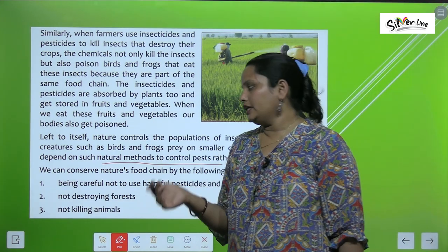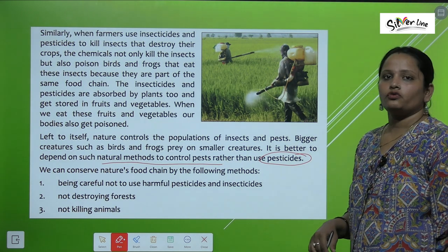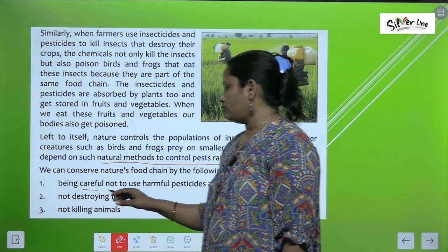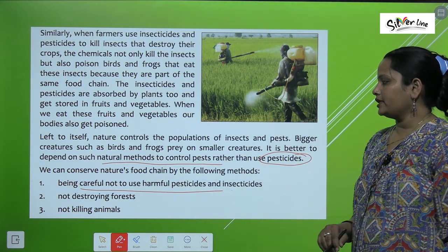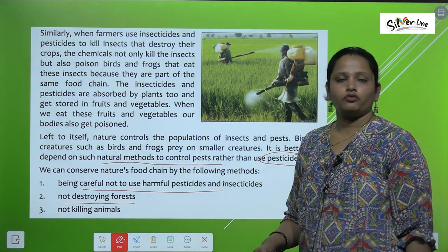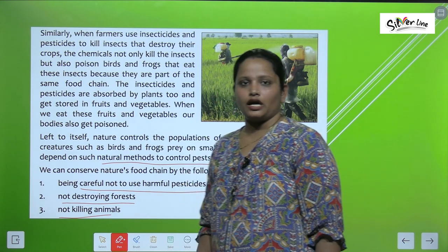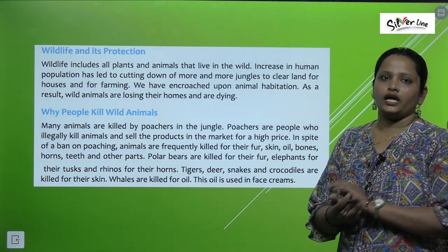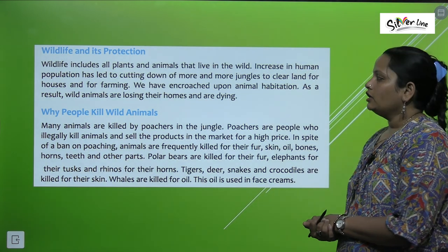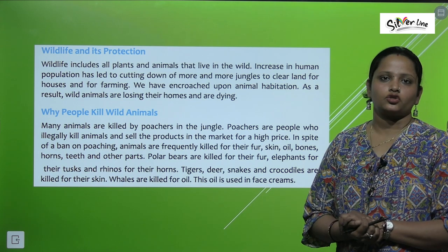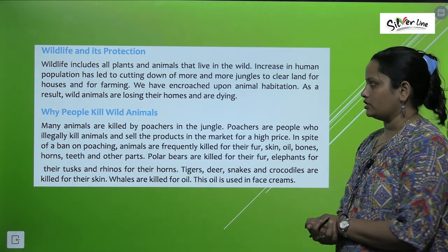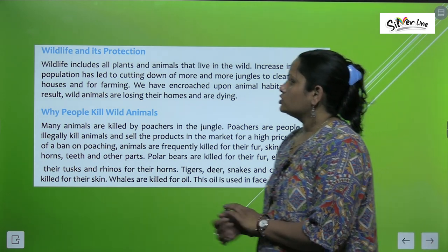We can conserve nature's food chain by the following methods: first, being careful not to use harmful pesticides and insecticides; second, not destroying forests; and third, not killing animals. Wildlife and its protection — wildlife includes all plants and animals that live in the wild.